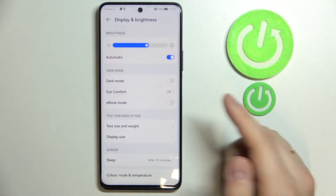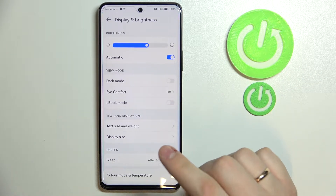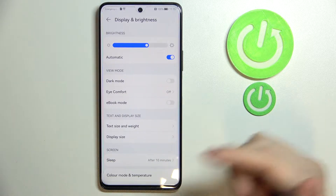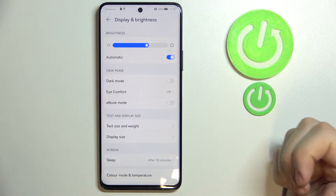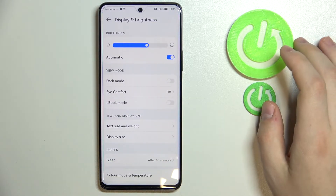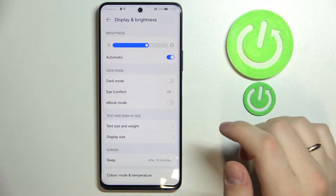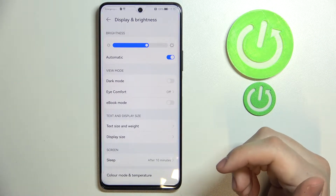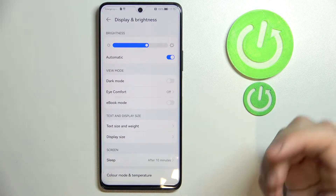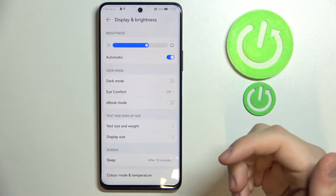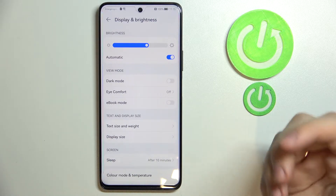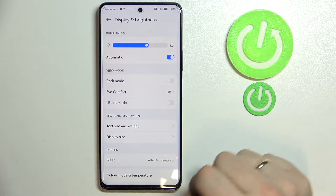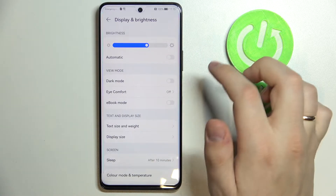To start off, the smartphone allows you to set up a dynamic or automatic brightness, which will basically change the brightness according to the ambient light you have. So if you don't want to change the brightness manually, you can just go ahead and enable this function just like that.